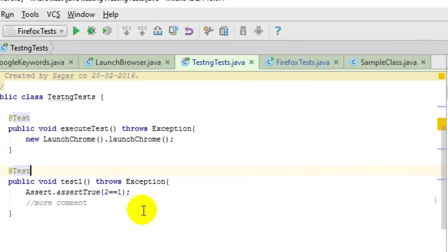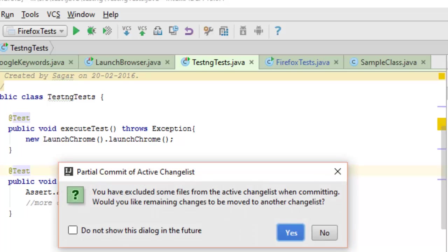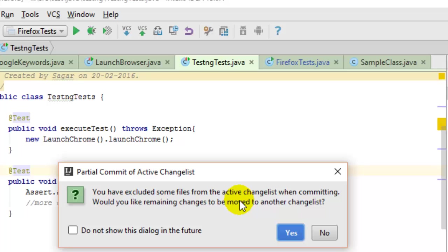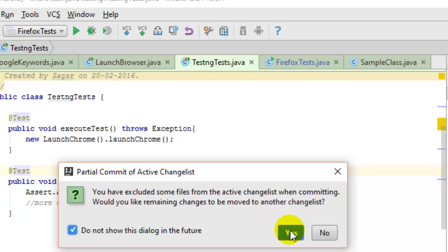It will show these messages. It's showing that I excluded some files from the active change list when committing because there were two files that were changed earlier, but I committed just one file. That's why this message is coming about partial commit of the active change list. You can hide this message next time and click No because I don't want to create another change list.